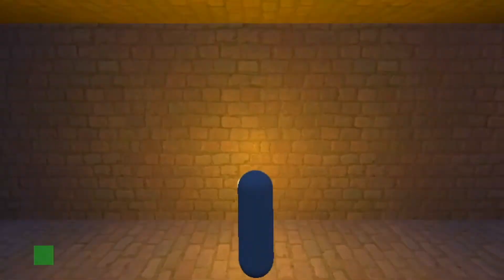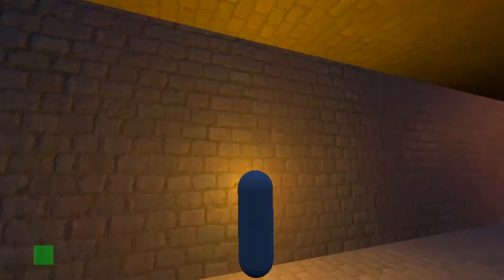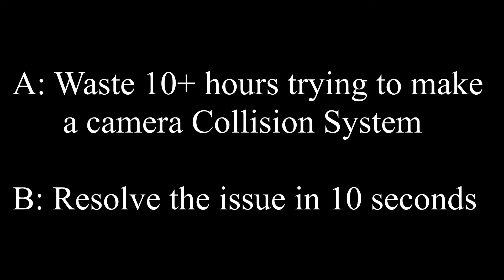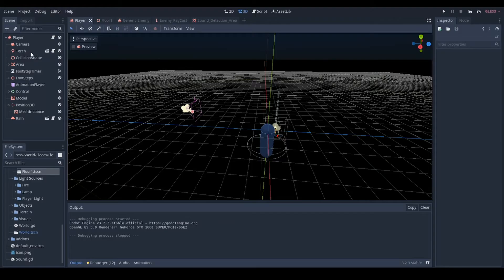One of the troubles I've had with making a 3D game is that the camera will often clip through the walls. So the question is, how do we resolve it? Do we waste 10 hours trying to make our own custom system, or do we resolve the issue in 10 seconds?